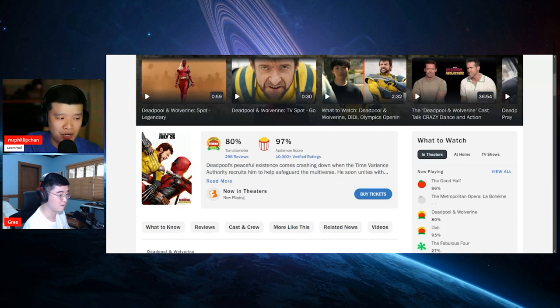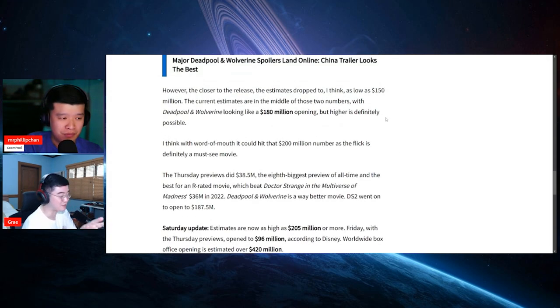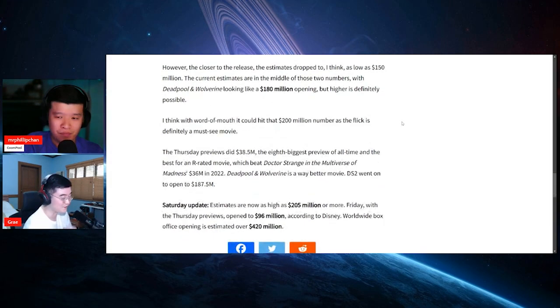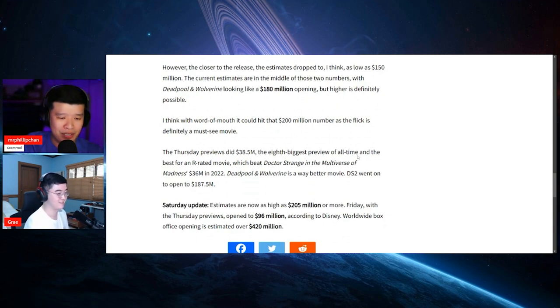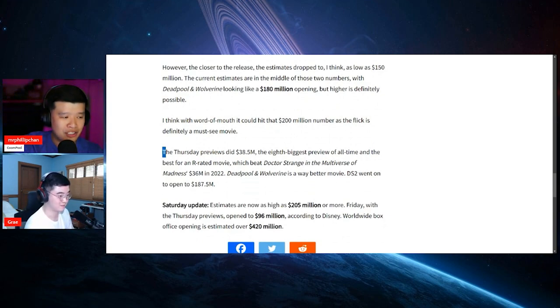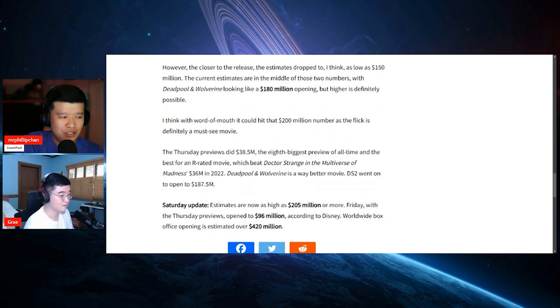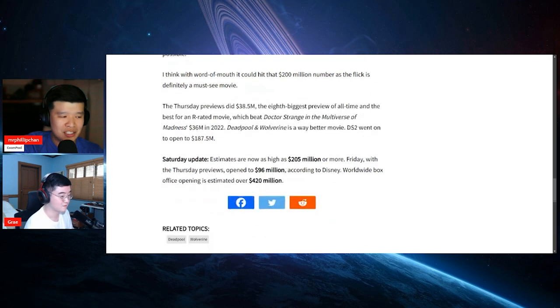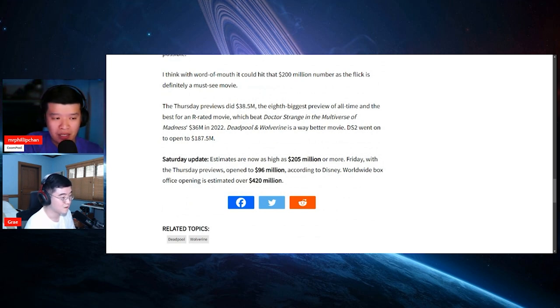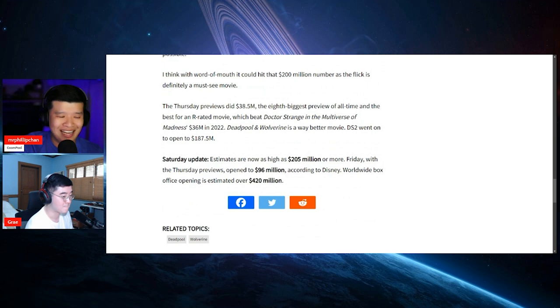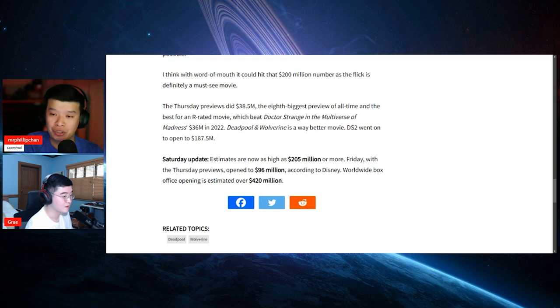Now, this is an update right over here. Estimates right now is 205 million, which is pretty damn good. And Friday and Thursday previews opened at 96 million, according to Disney. Worldwide box office opening is an estimate over 420 million dollars so far.